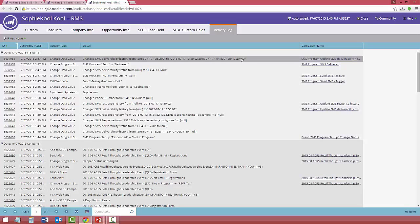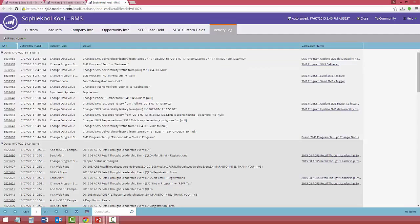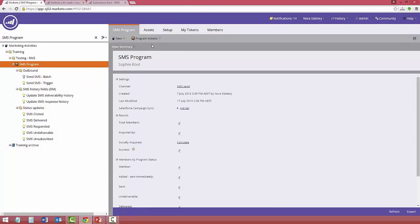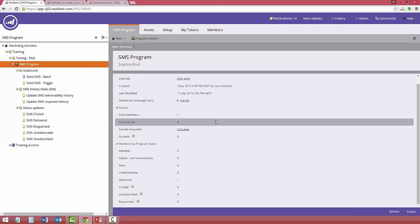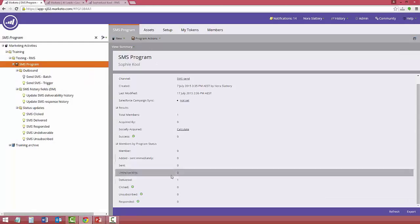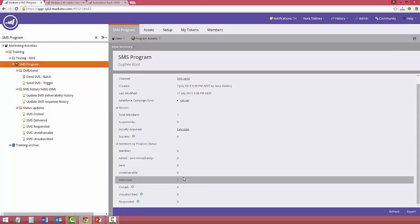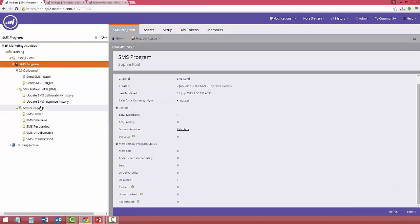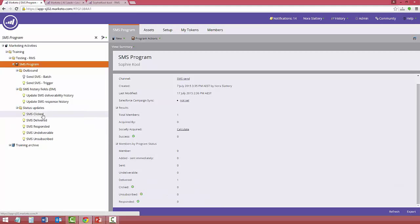And as mentioned before, we've built a bunch of the smarts, the status updates, to handle all of the undeliverables or delivered or bounce back. So you know that the message has actually been sent through to the handset, and that's incredibly powerful for your reporting.